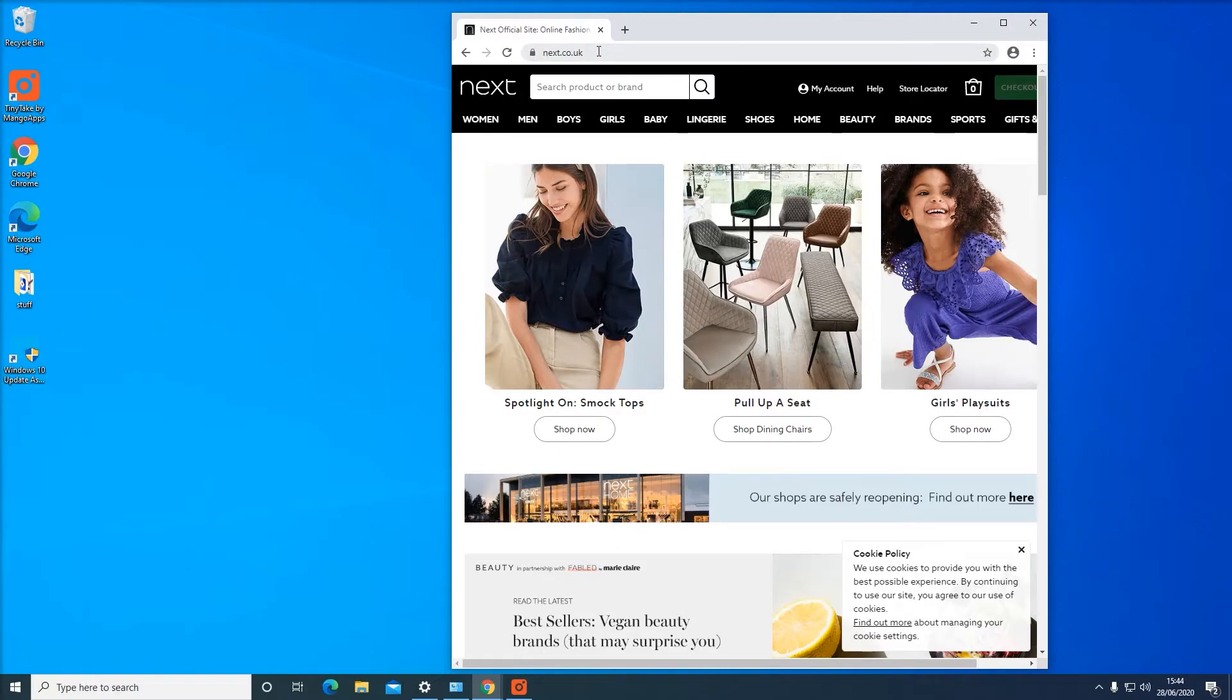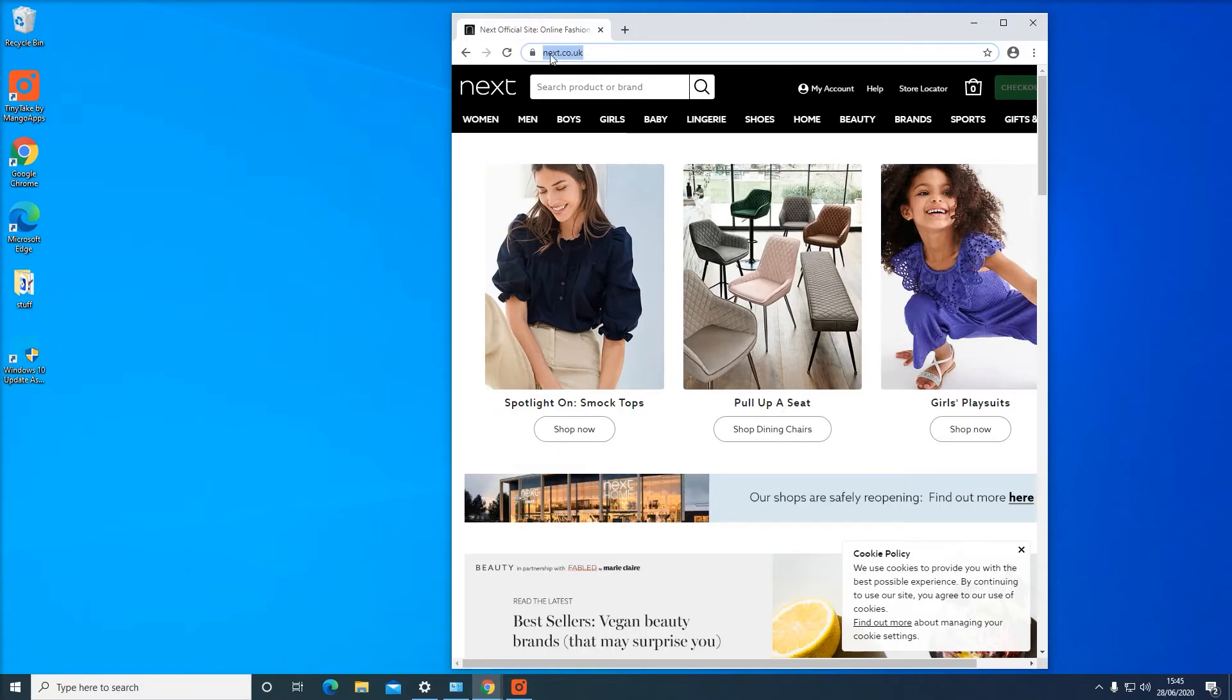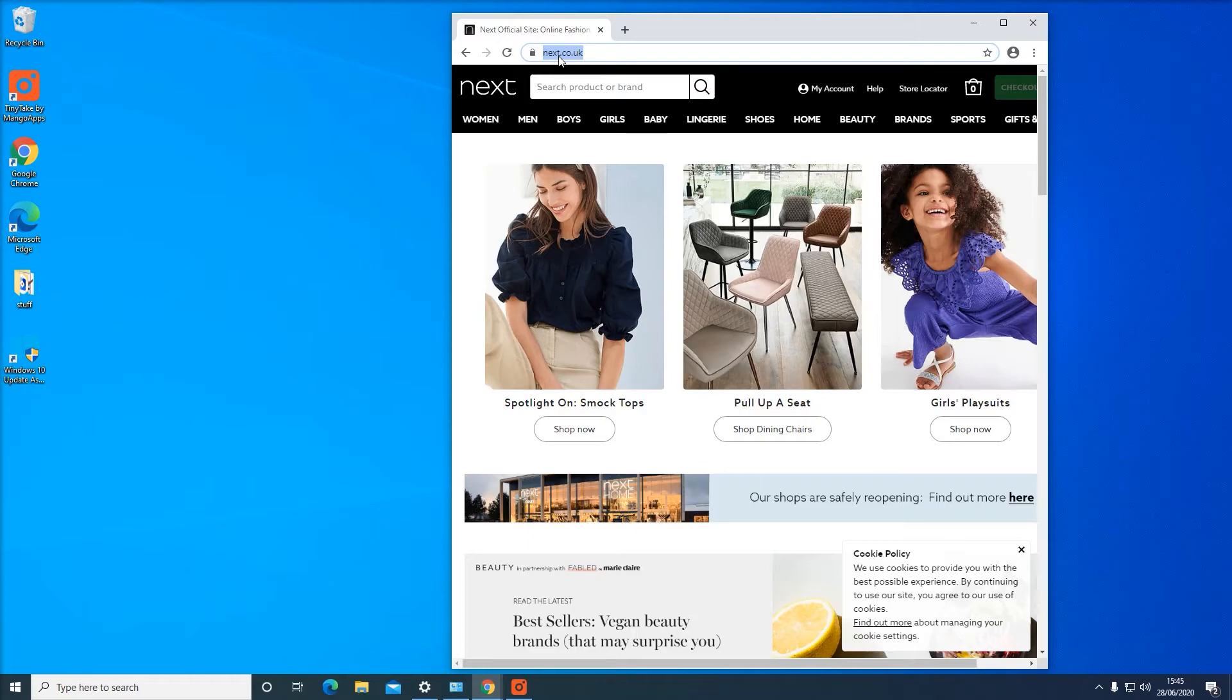So we're going to highlight that and we're going to take our mouse and highlight that area. Now, simply hover over with your mouse. Now, click, hold, and drag it to the desktop.